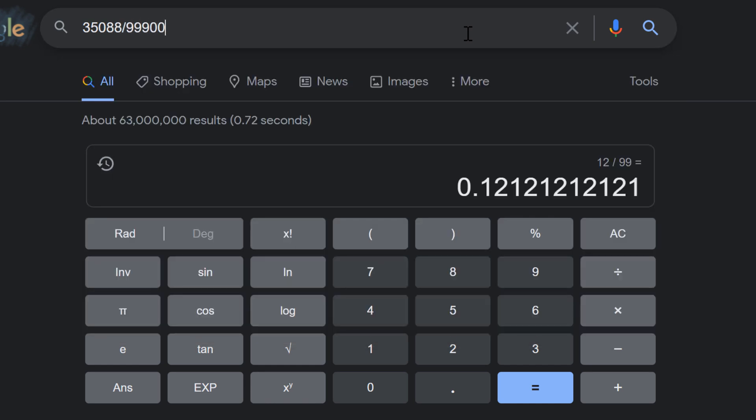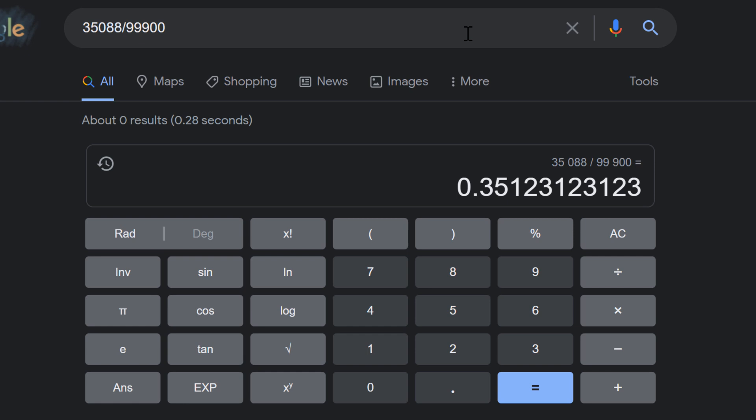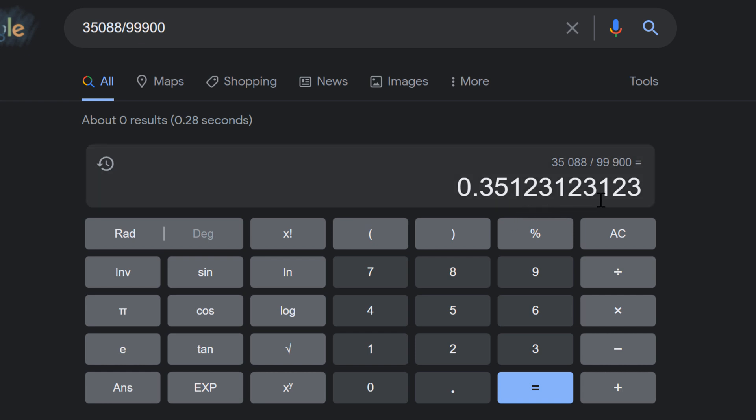You can also check in a calculator. For example, in the Google calculator, you can verify that 35,088/99,900 equals 0.35123123123... and so on.